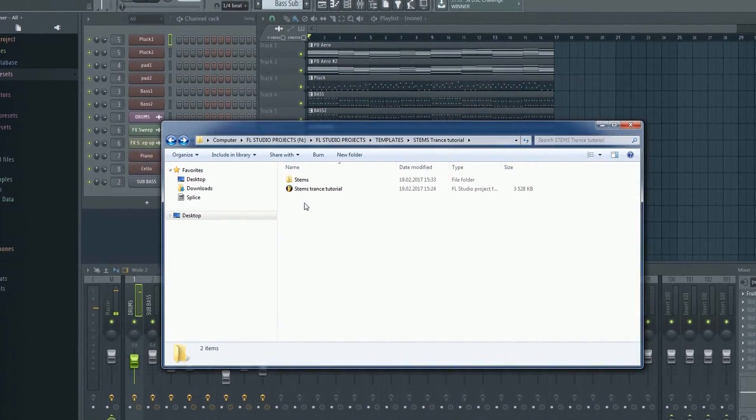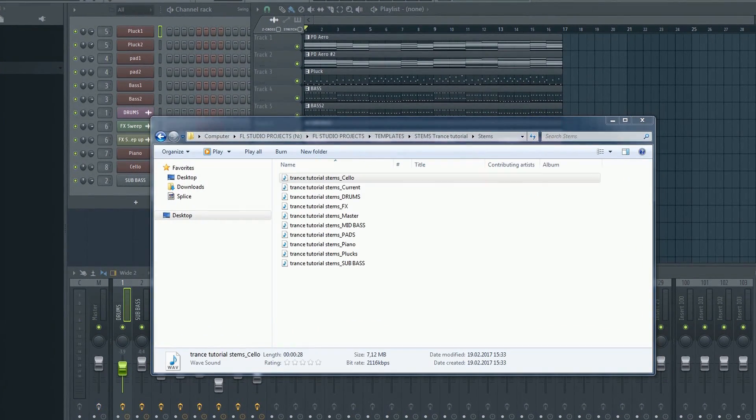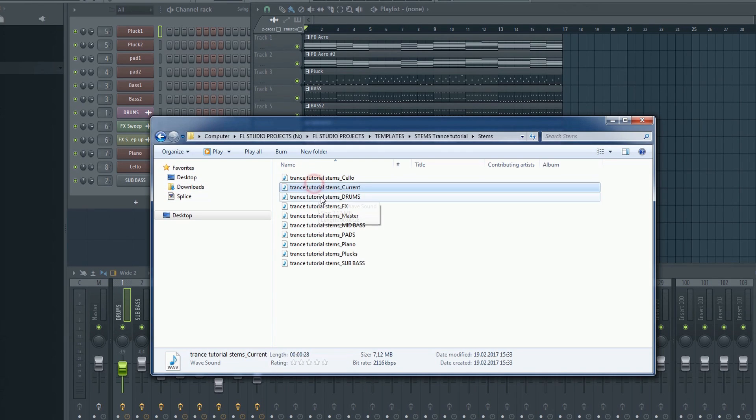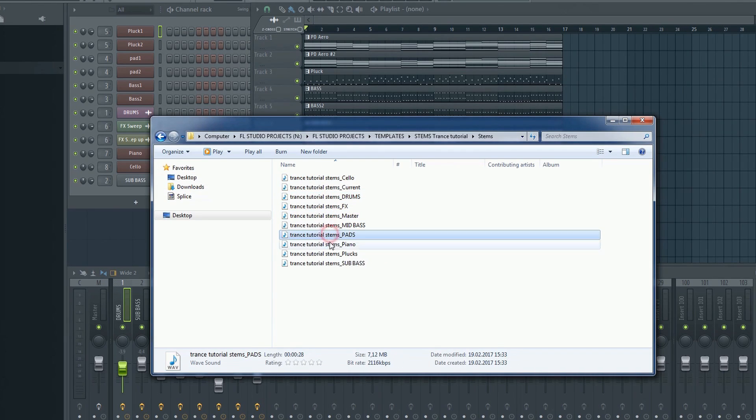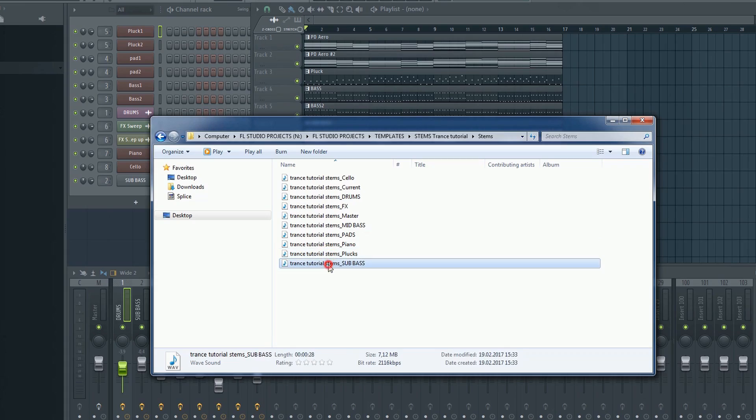As you can see, all the individual mixer tracks have now been exported into individual WAV files, or stems as they're called.